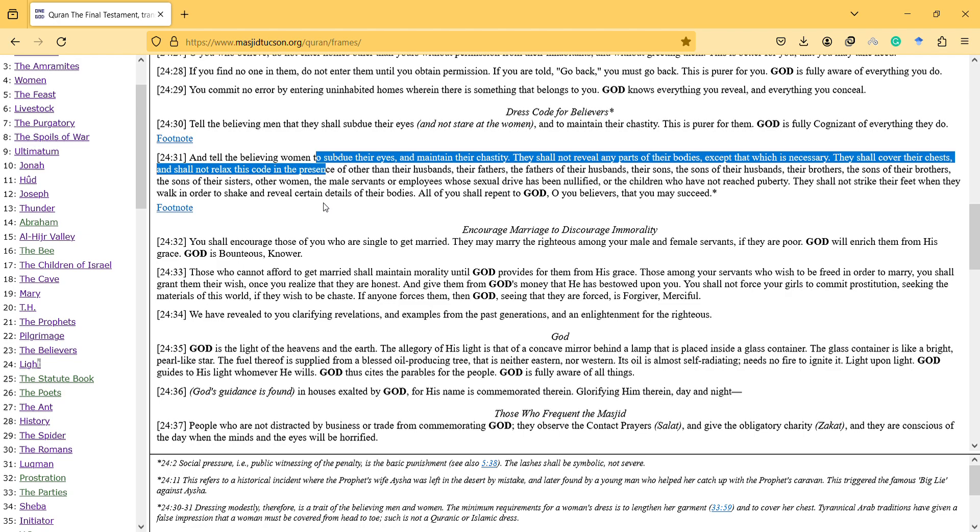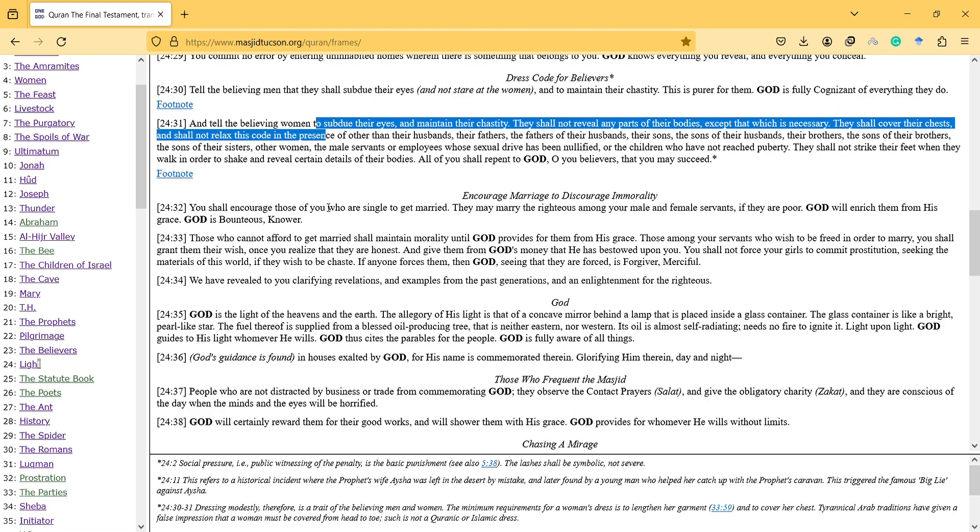Fathers, fathers of their husbands, their sons, the sons of their husbands, their brothers, the sons of their brothers, the sons of their sisters, other women, the male servants or employees whose sexual drive has been nullified.